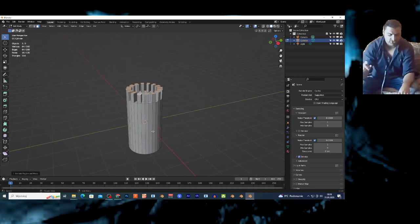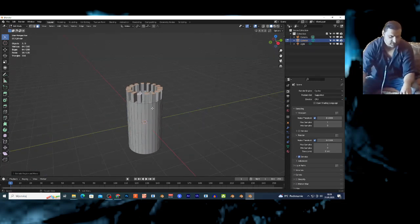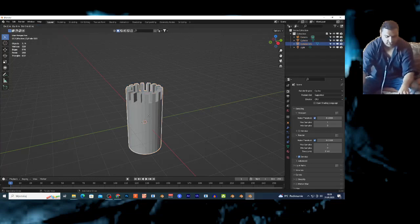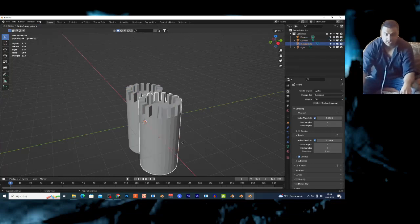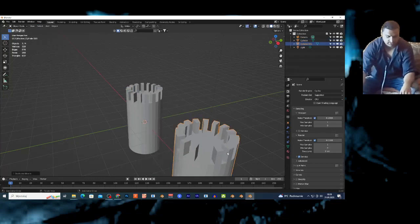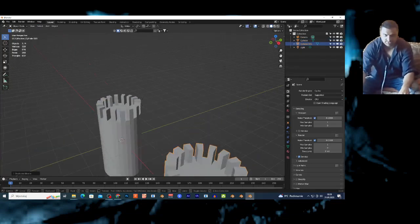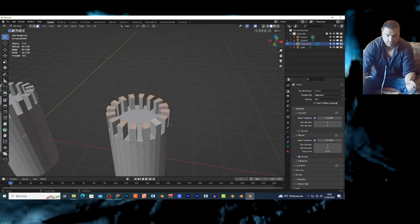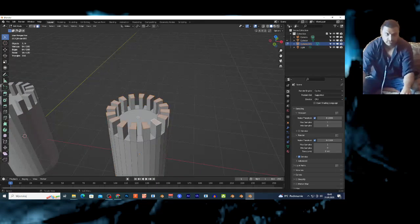I'm going to show a different shape of the tower. Click Tab, then Shift-D and G-X to move this aside because this is my base. Now I have this shape — I'm going to click Tab to go to edit mode and once again 3 for face selection.